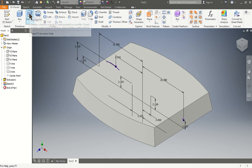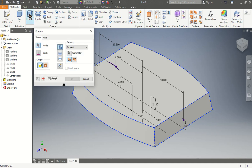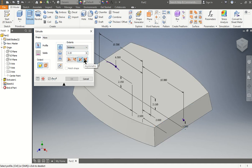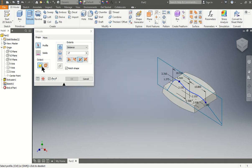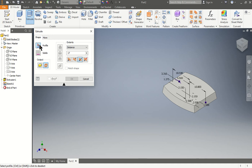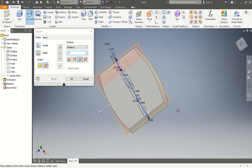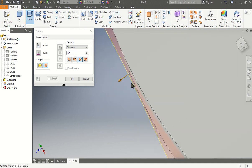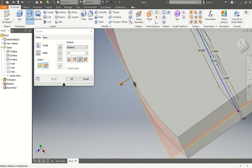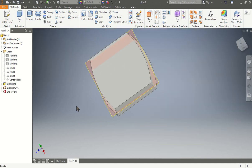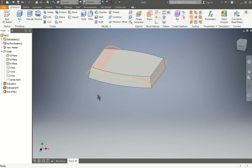Now we're going to use the extrude button. We're going to make sure we go symmetric — distance in between — and put 17. Click the profile and make sure we do surface. So now we have our piece going through. It's important that it goes through. If it doesn't go all the way through, something is wrong with your piece.